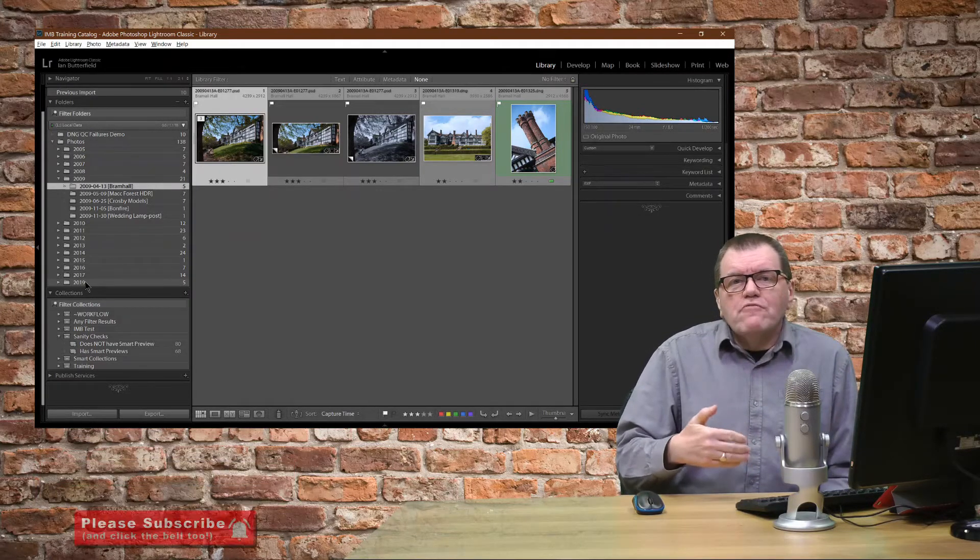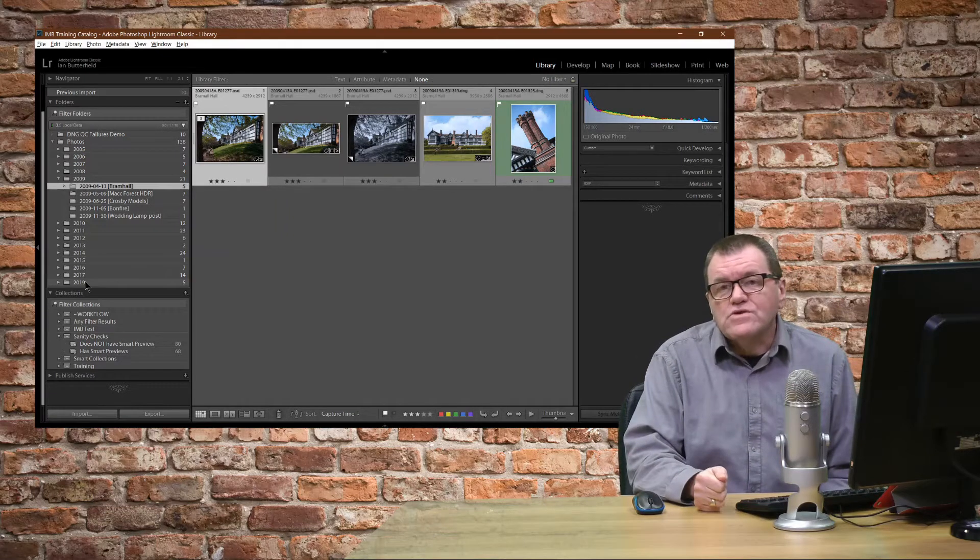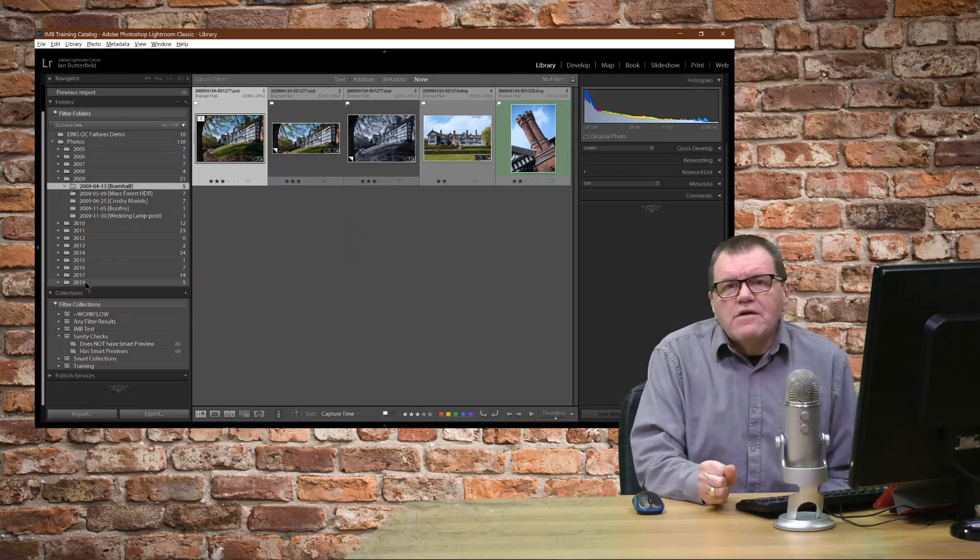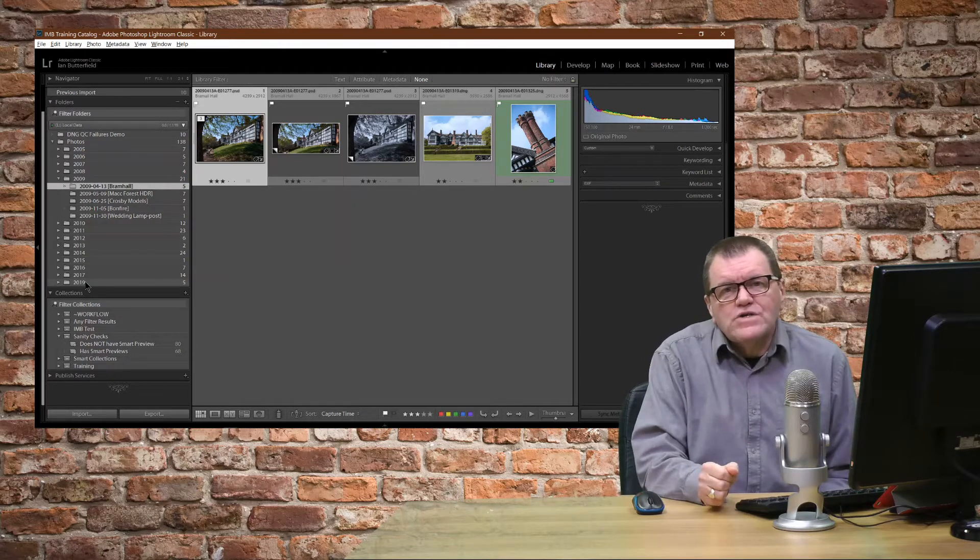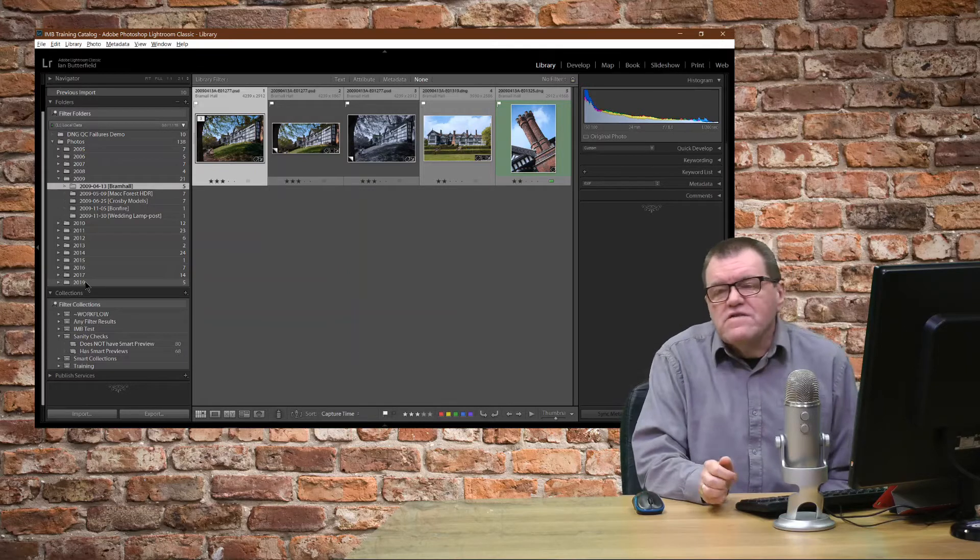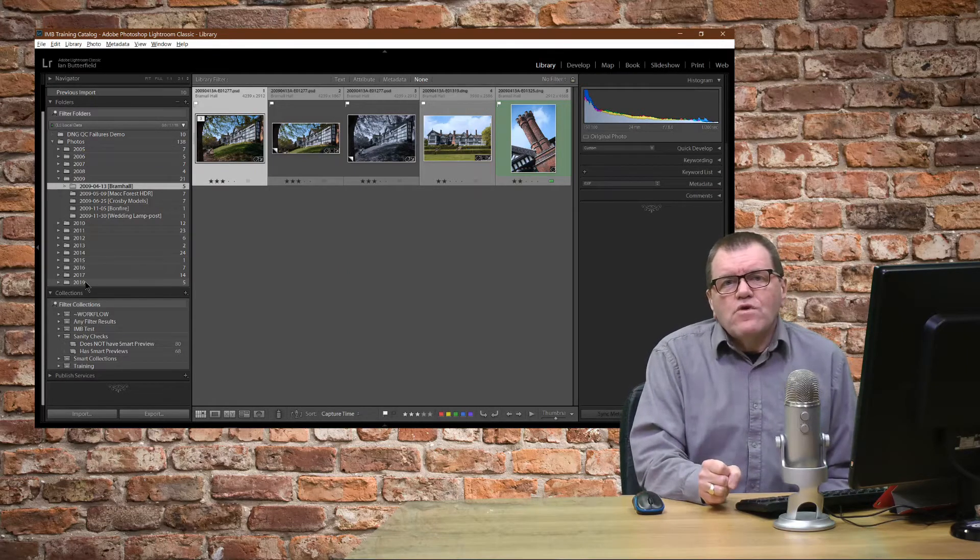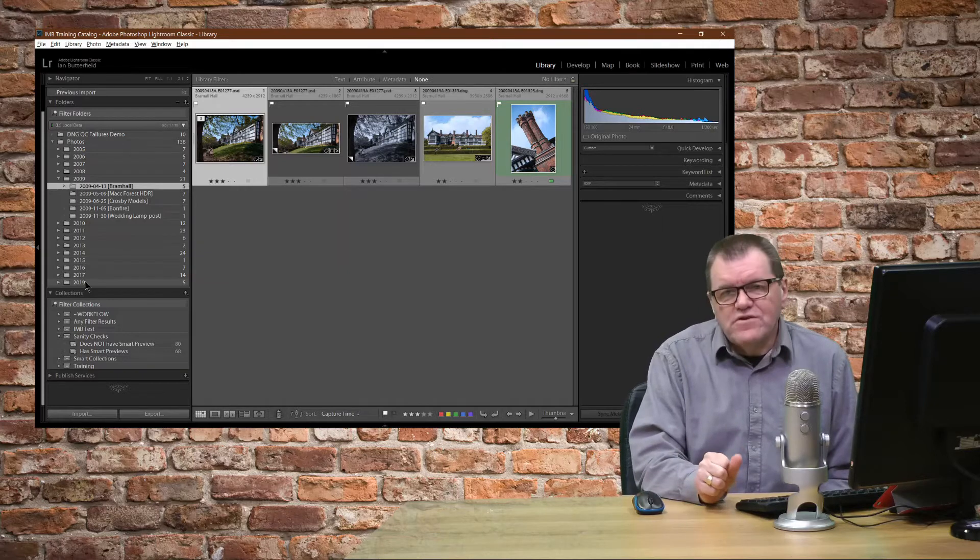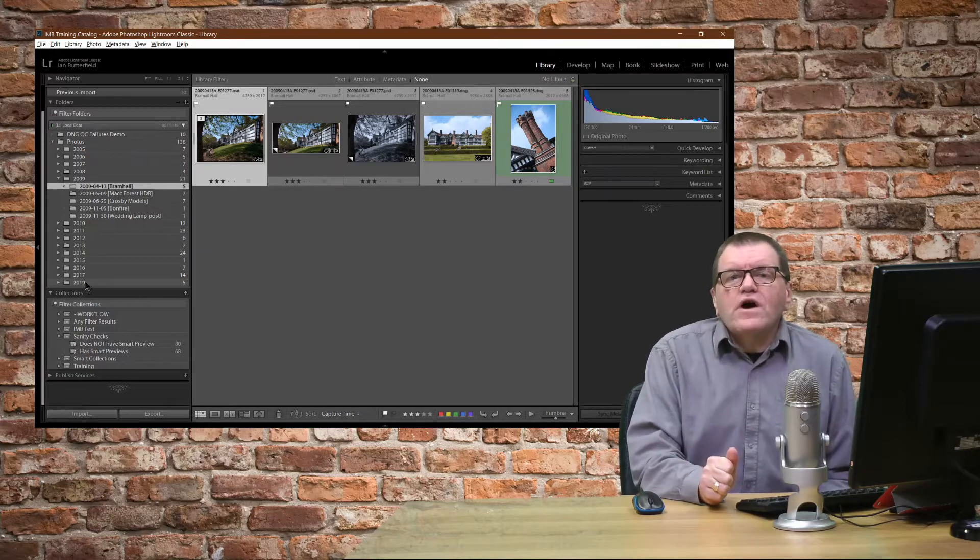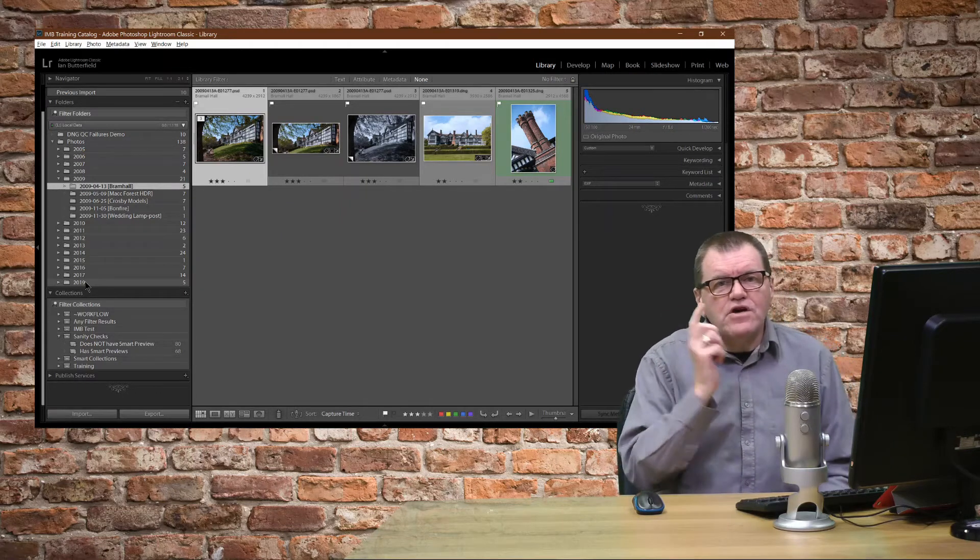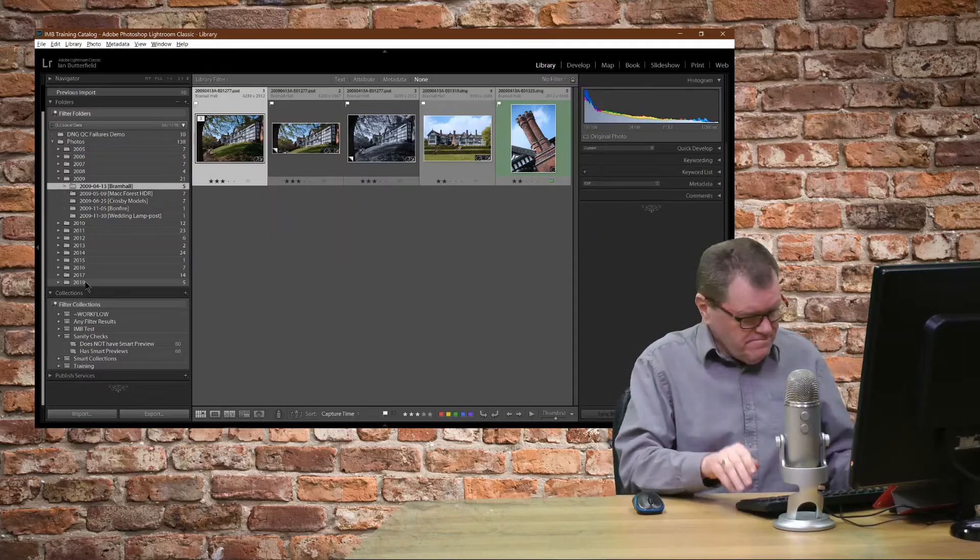And we would normally do that as we import the files into Lightroom. However, sometimes we move in files and don't convert them for a variety of reasons. So how do you find all those images that still need to be converted? Well, the easy way to do it is to use a smart collection. Let's head over into Lightroom and I'll show you how to do it.